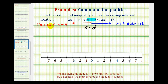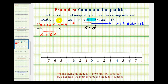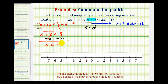Now we'll go ahead and solve the red inequality first. Notice how we have x on both sides of the inequality, so we'll start by subtracting x on both sides. Two x minus x would be one x, or just x, plus ten is less than nine — this would be zero. So we have x plus ten is less than nine. Now we'll subtract ten on both sides to solve for x, giving us x is less than negative one.